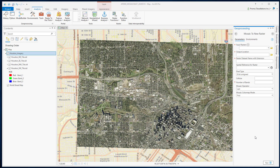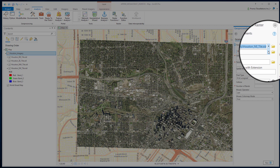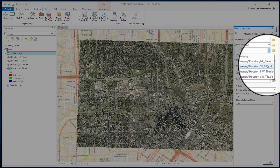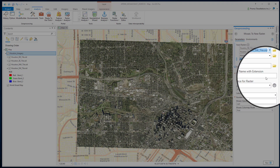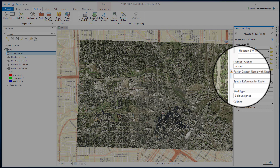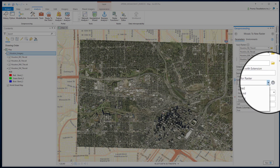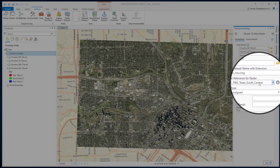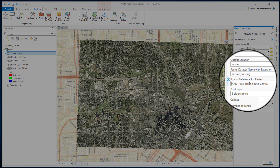Or you can search for it in the search bar as well. Select all the input files one by one, then select your output location, and put a name for your mosaic file along with the extension.